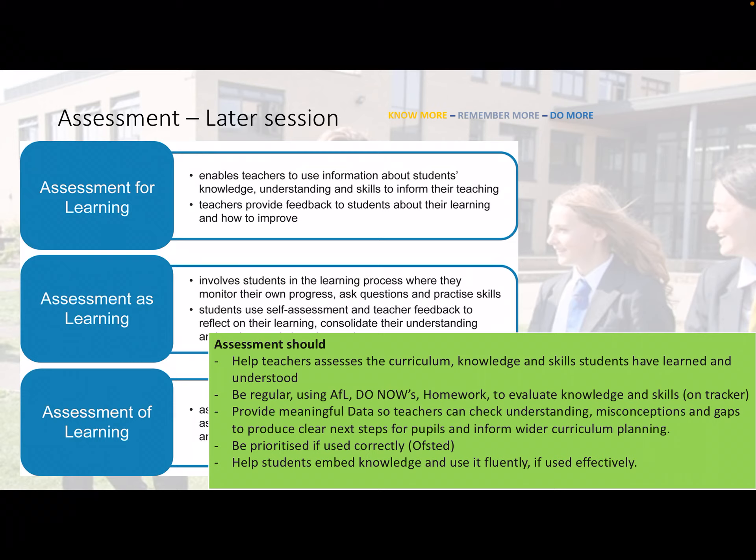Assessment should be constantly regular — a constant assessment for learning, Do Nows every single lesson, homework addressing retrieval practice, constantly evaluating knowledge and skills on the tracker. If this is done properly and meaningfully by teachers sharing their knowledge and understanding of what they're doing in lessons, it should provide meaningful data to check understanding, identify misconceptions and gaps, and provide clear next steps to inform wider curriculum planning.